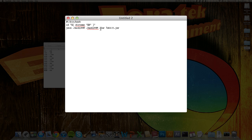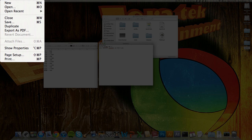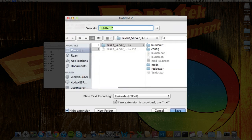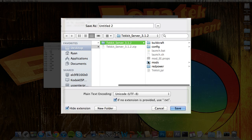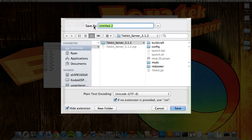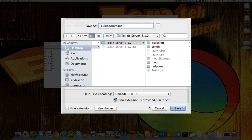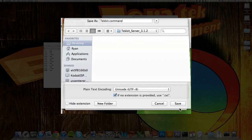And everything kind of changes right here. Then what you're going to want to do is go File, Save, and you're going to want to save it into your server folder, which I already have selected right here. And you're going to want to call it whatever you want. I'm just going to call it Tekkit. And then you want to add .command. Now hit Save.